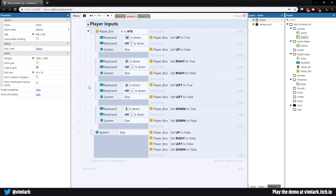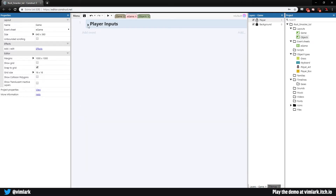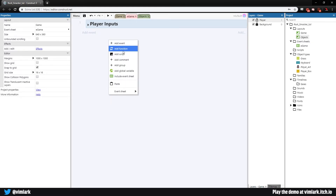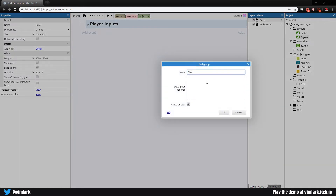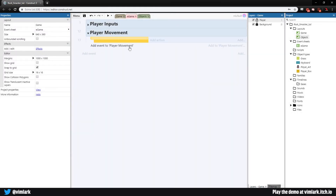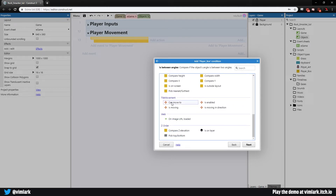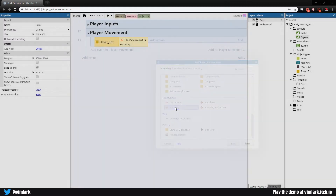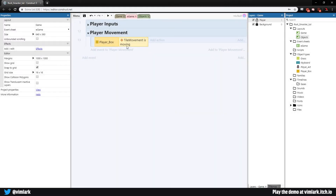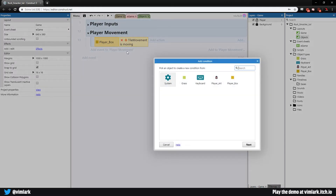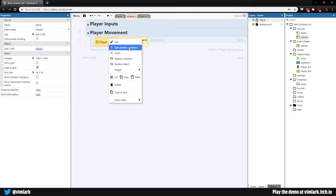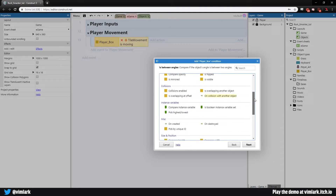The player still won't actually move yet — this is just reading inputs and setting booleans. Collapse player inputs, right-click, add a new group called 'player movement'. Select it, hit B for a new blank sub-event. We need a couple of checks: first, go to player box, scroll to the tile movement section, and check if the player is moving — we want the inverse, so if the player is NOT moving. Hit C to add a new condition, go to player box, scroll to boolean set.